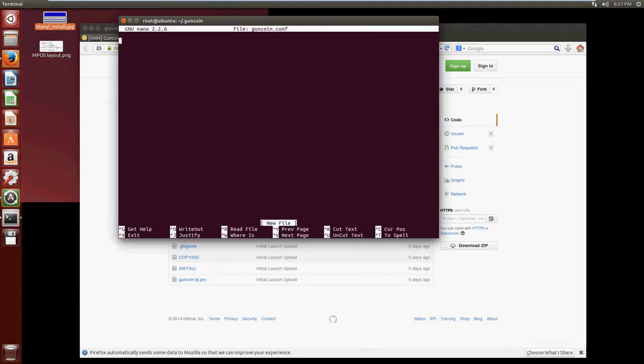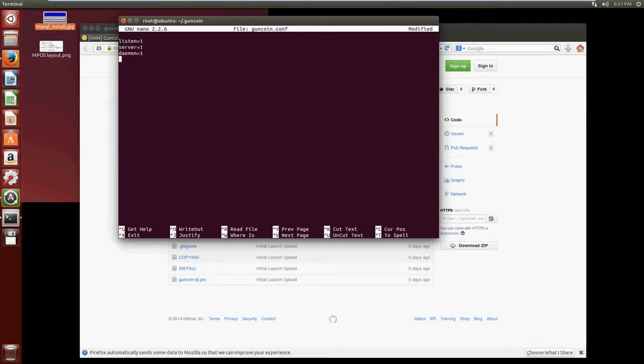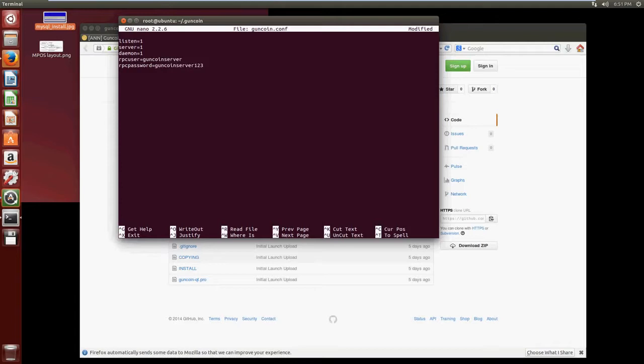What we need to put in here is listen=1, server=1, daemon=1. We need to put an RPC user and this can be anything you like but you need to remember what it is. I'm just going to call it guncoinserver. You also need to put an RPC password and I'm going to use guncoinserver123 just so I remember it.